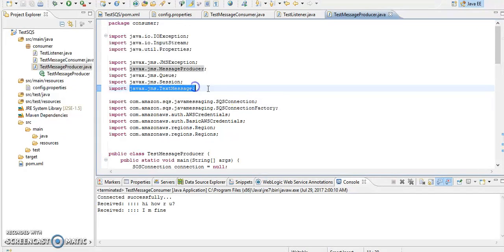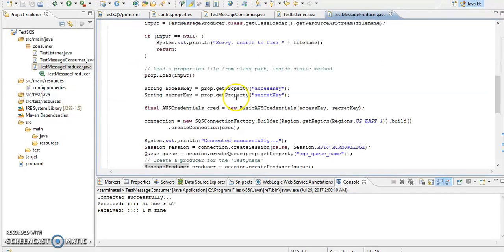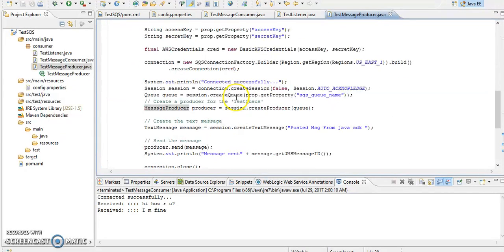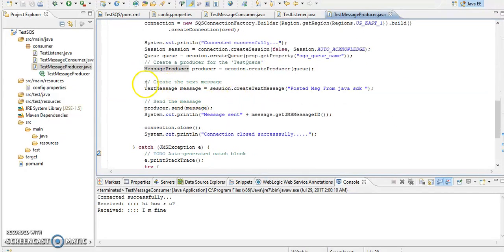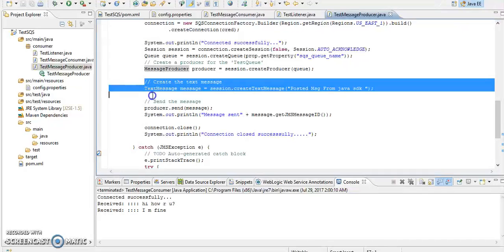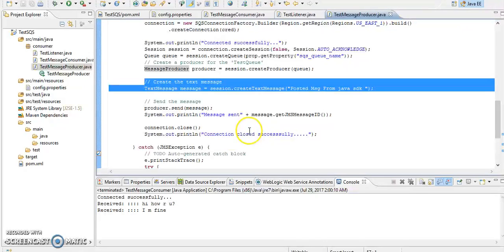We are just formed that message using text message class and we are just sending the messages using our producer object. Let me run this example so we will be able to see.